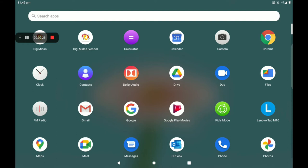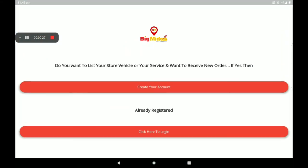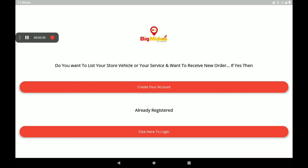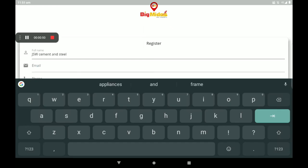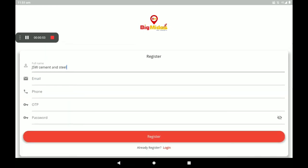This is the BigMida Svender application. If you open it, you can click on Create Account and login. Click on Create Account, then click on Details. Enter your Full Name, Shop Name, and e-mail address.